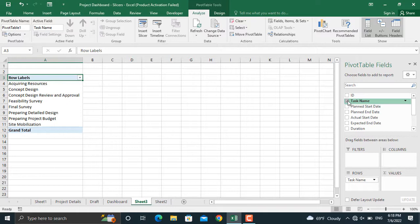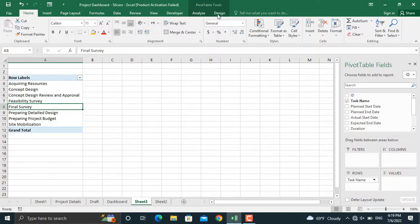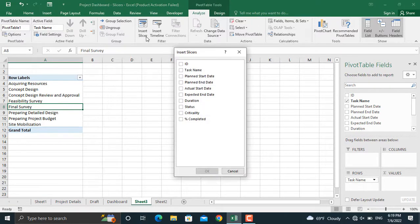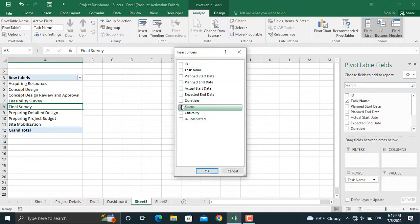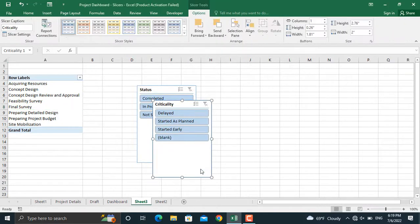Click that and from here we will insert slicer. We will insert slicers for the status and criticality. Two slicers will be generated.